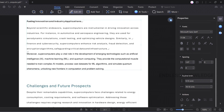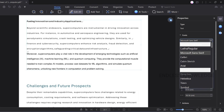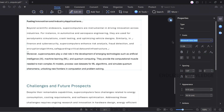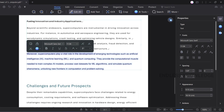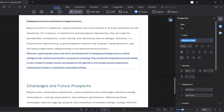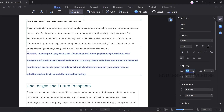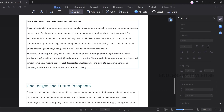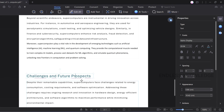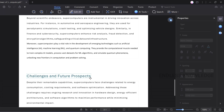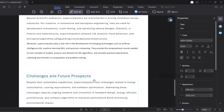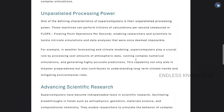We will select the Calibri font. We will select the same type of formatting and adjust the spacing.